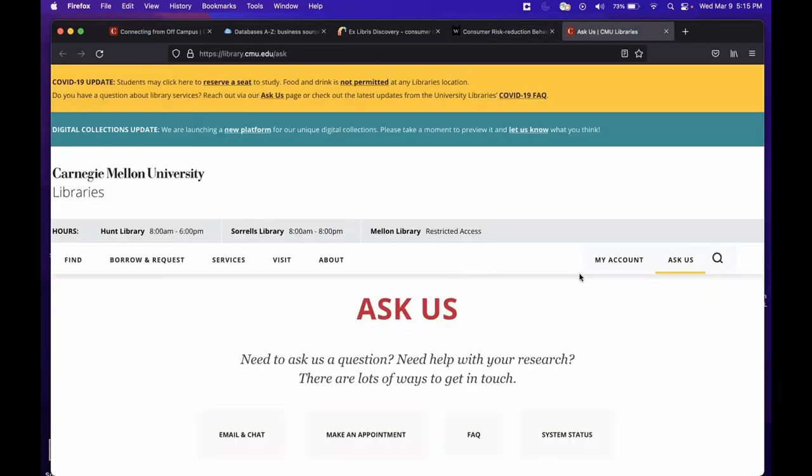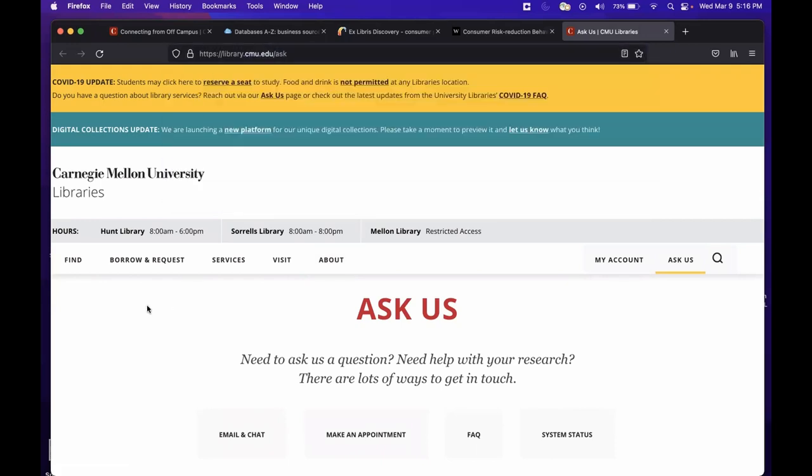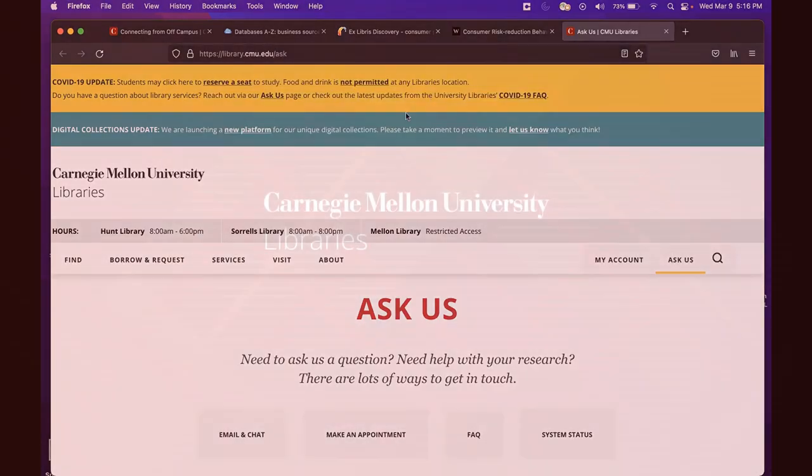I hope that this video is helpful. If you have any questions, please contact us by using the various options on the Ask Us section of the library's website, and here is the URL for the Ask Us section. Thank you and have a great day.